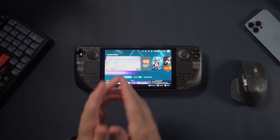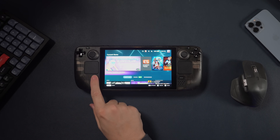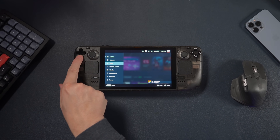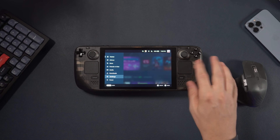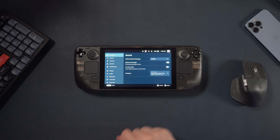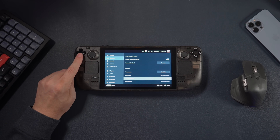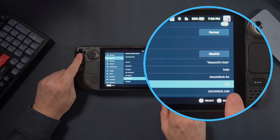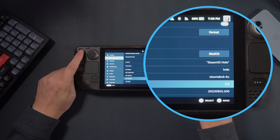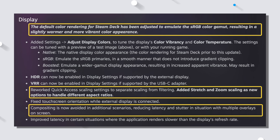All right, we are now booted up. One of the things we need to talk about in this new operating system is the screen, but first I just want to confirm that I'm actually on the new system. If we come down here, we can see that we're on SteamOS 3.5.